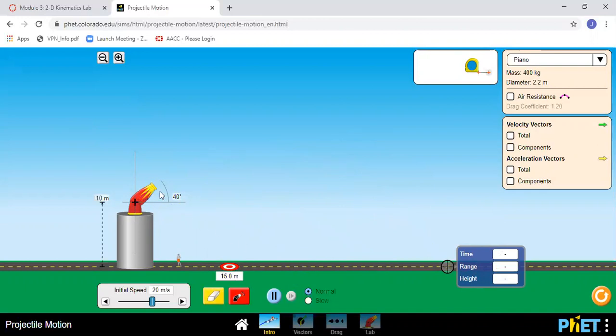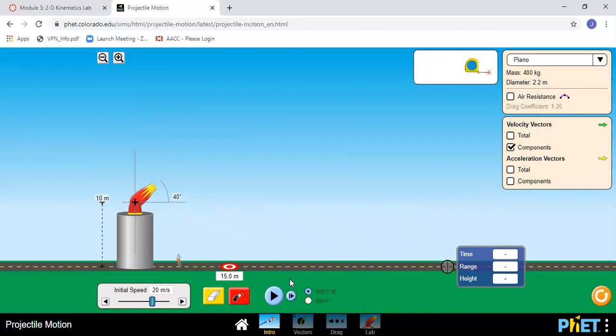If I want to step through a run I can hit pause, and let's say maybe I wanted to show the components of the velocity vectors. Then I can fire the cannon, and because I clicked the pause button ahead of time, when I click fire the cannon it doesn't actually go. And now I can step through it.